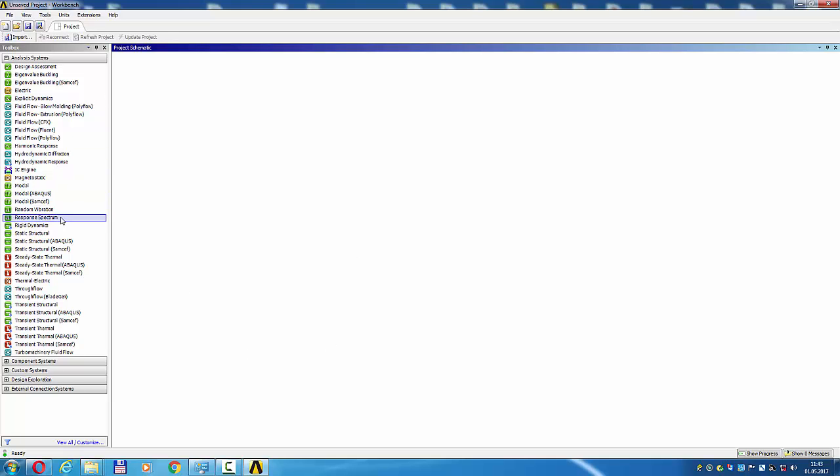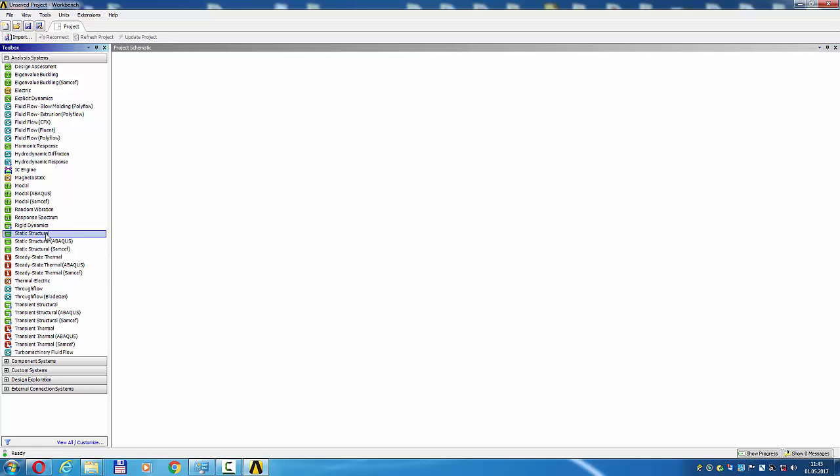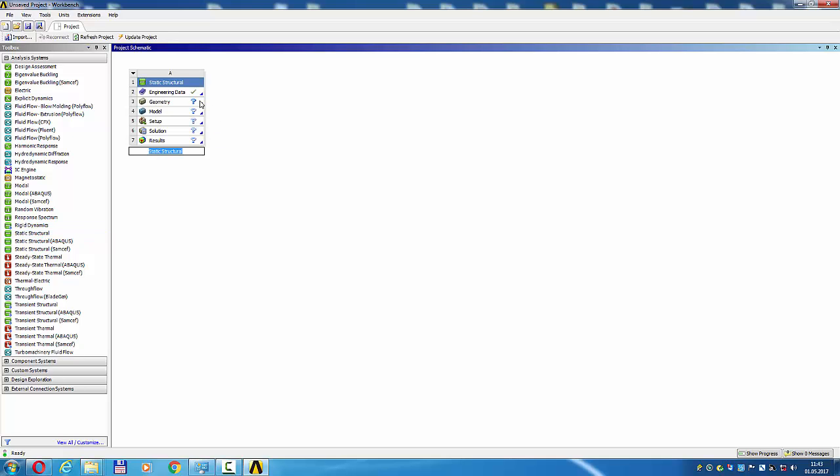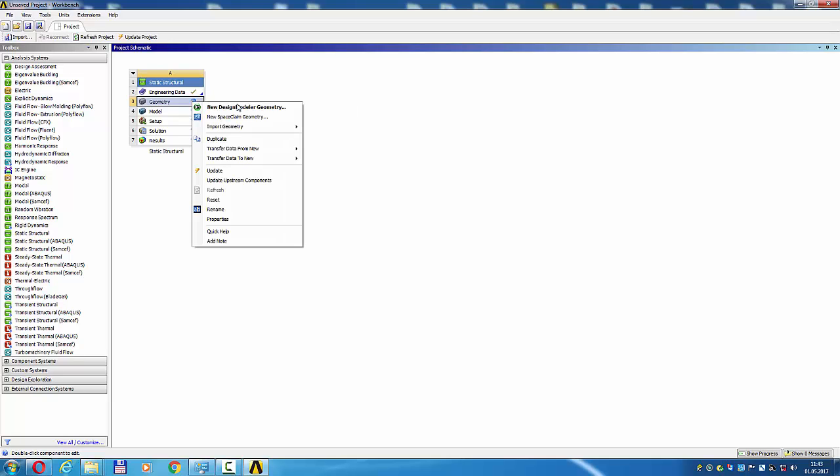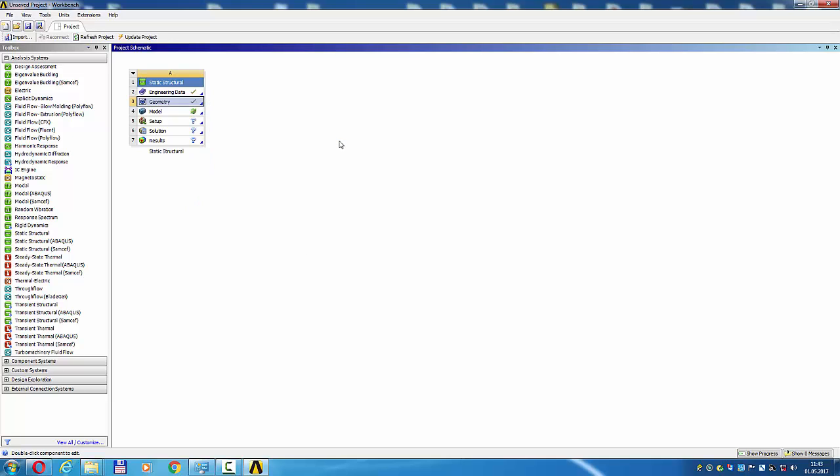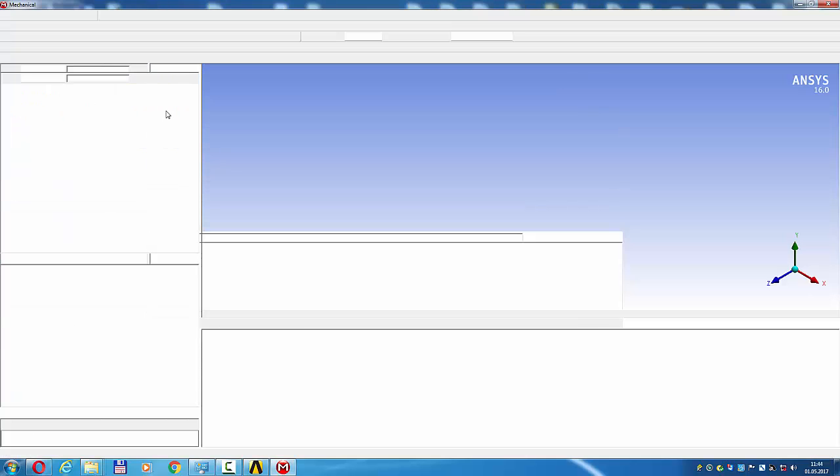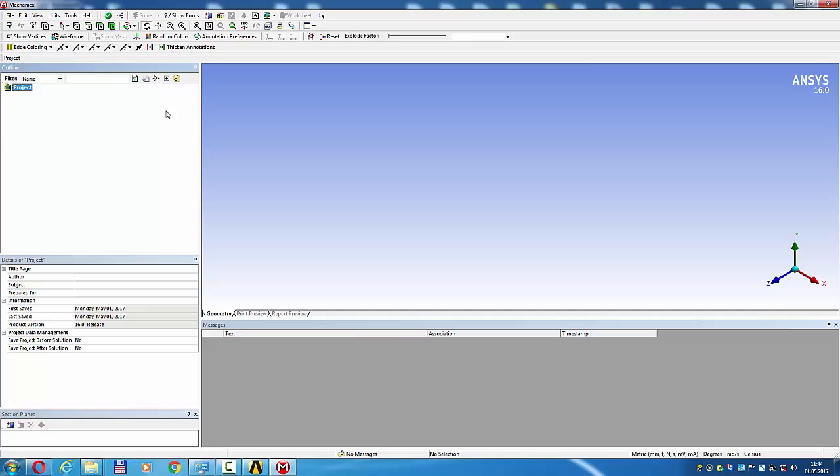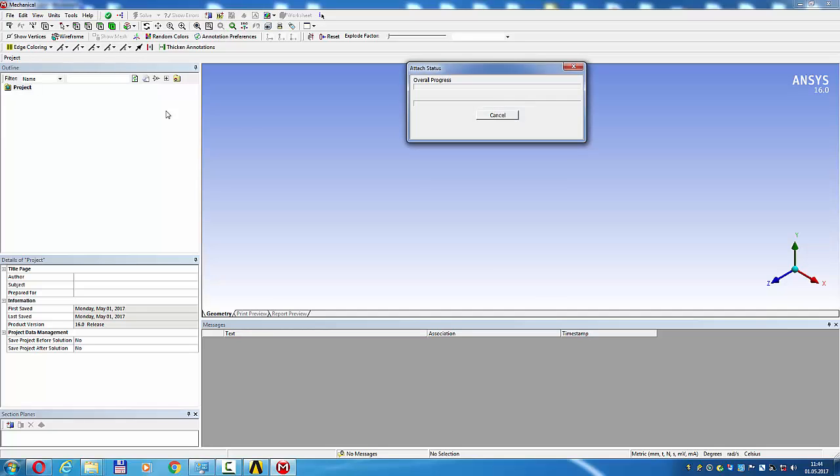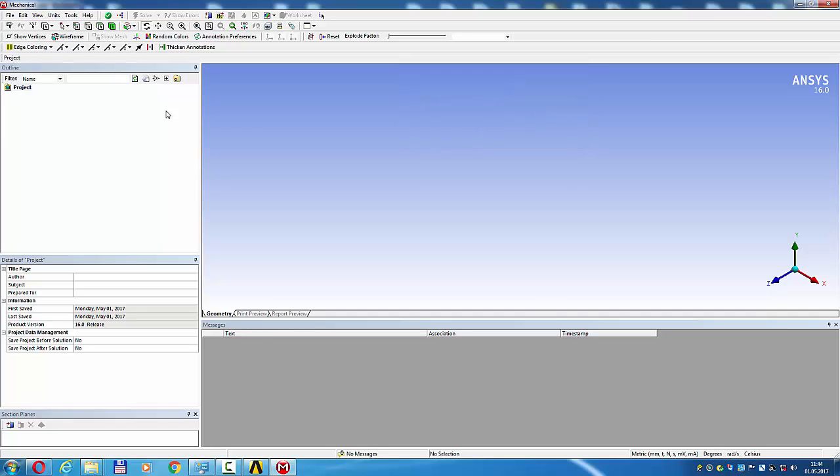Open ANSYS Workbench Static Structural. Fatigue analysis, static structural double-click. Geometry right-click, import geometry, pivoting crane, open model double-click. Open Mechanical in ANSYS Workbench, transfer drawing of pivoting crane.